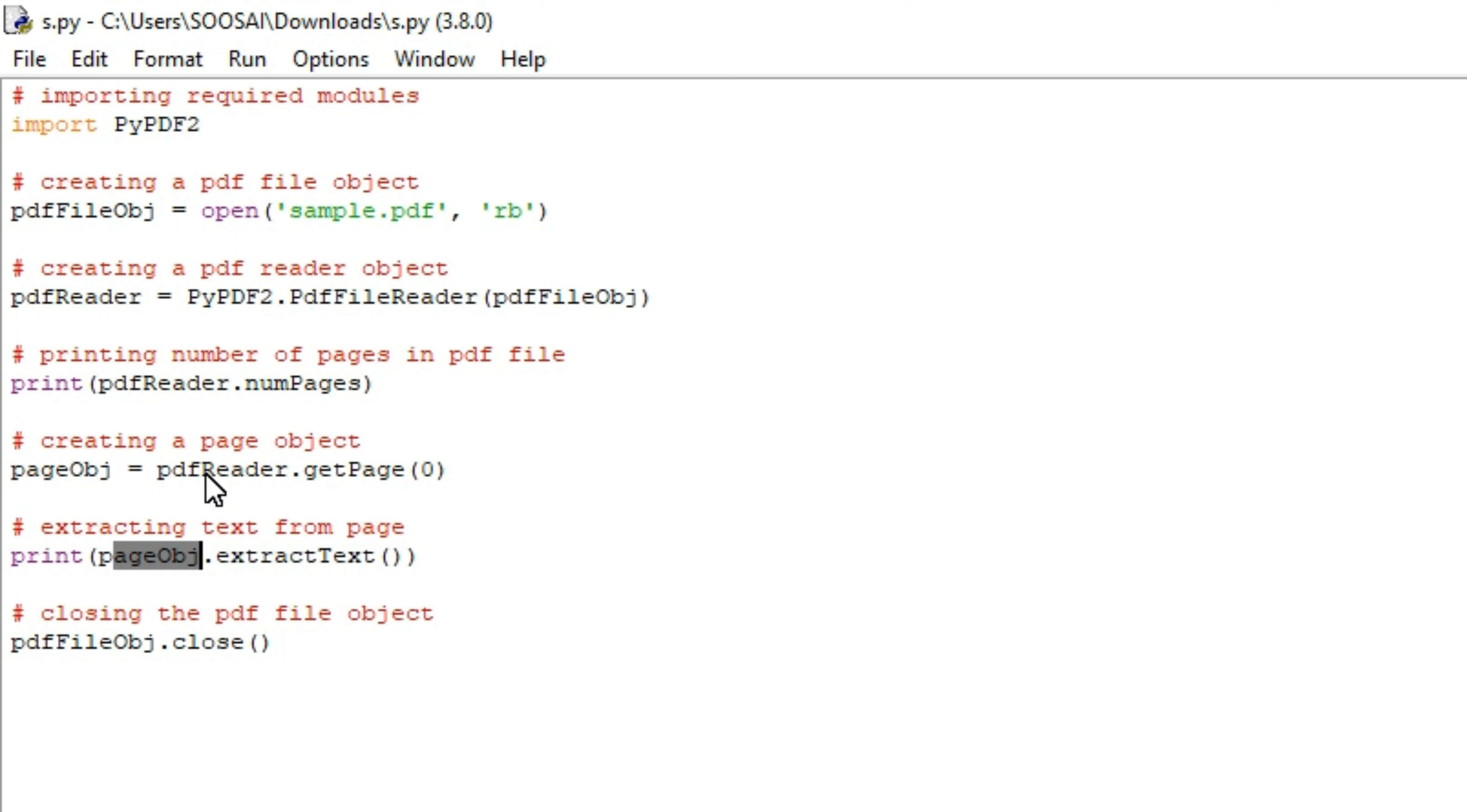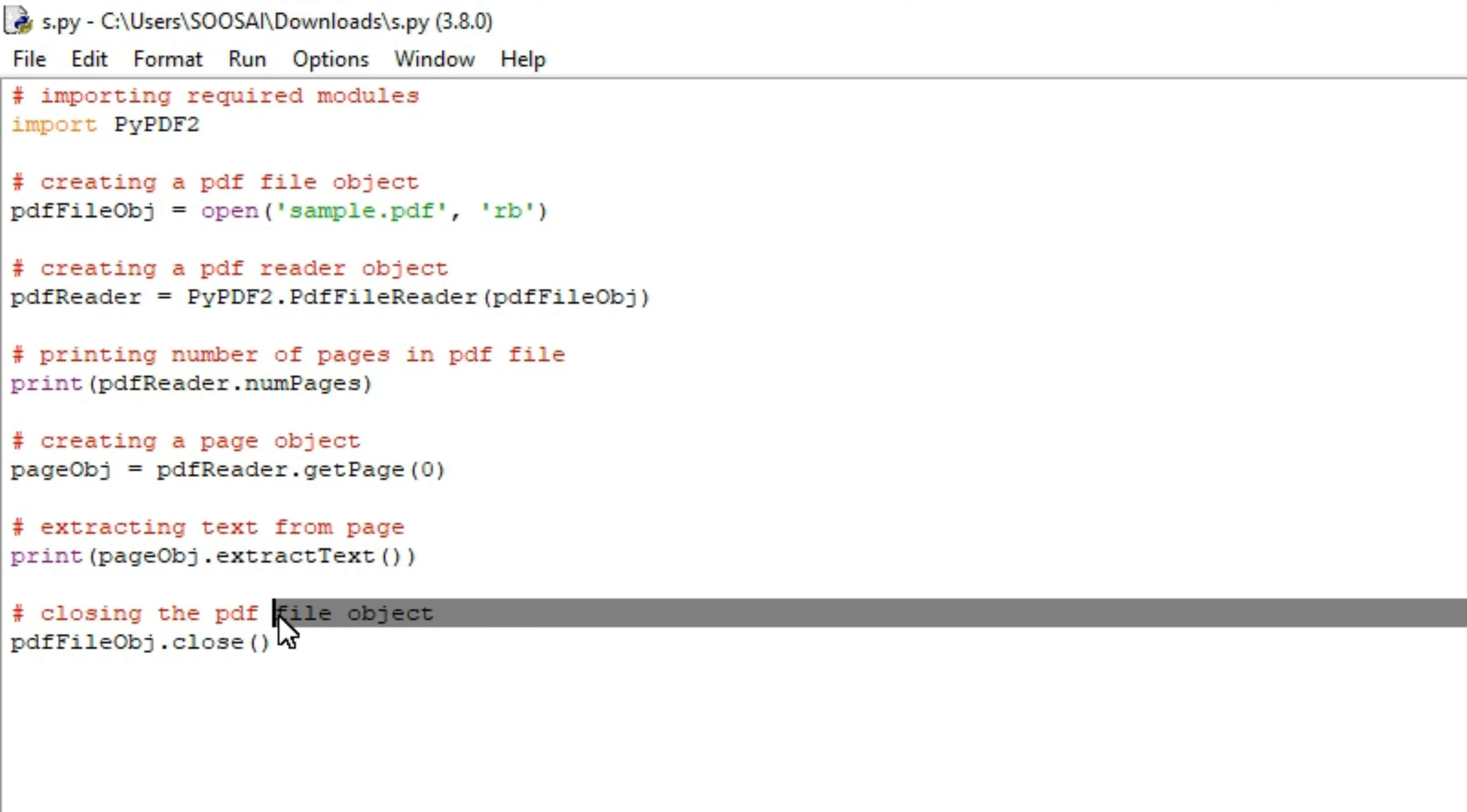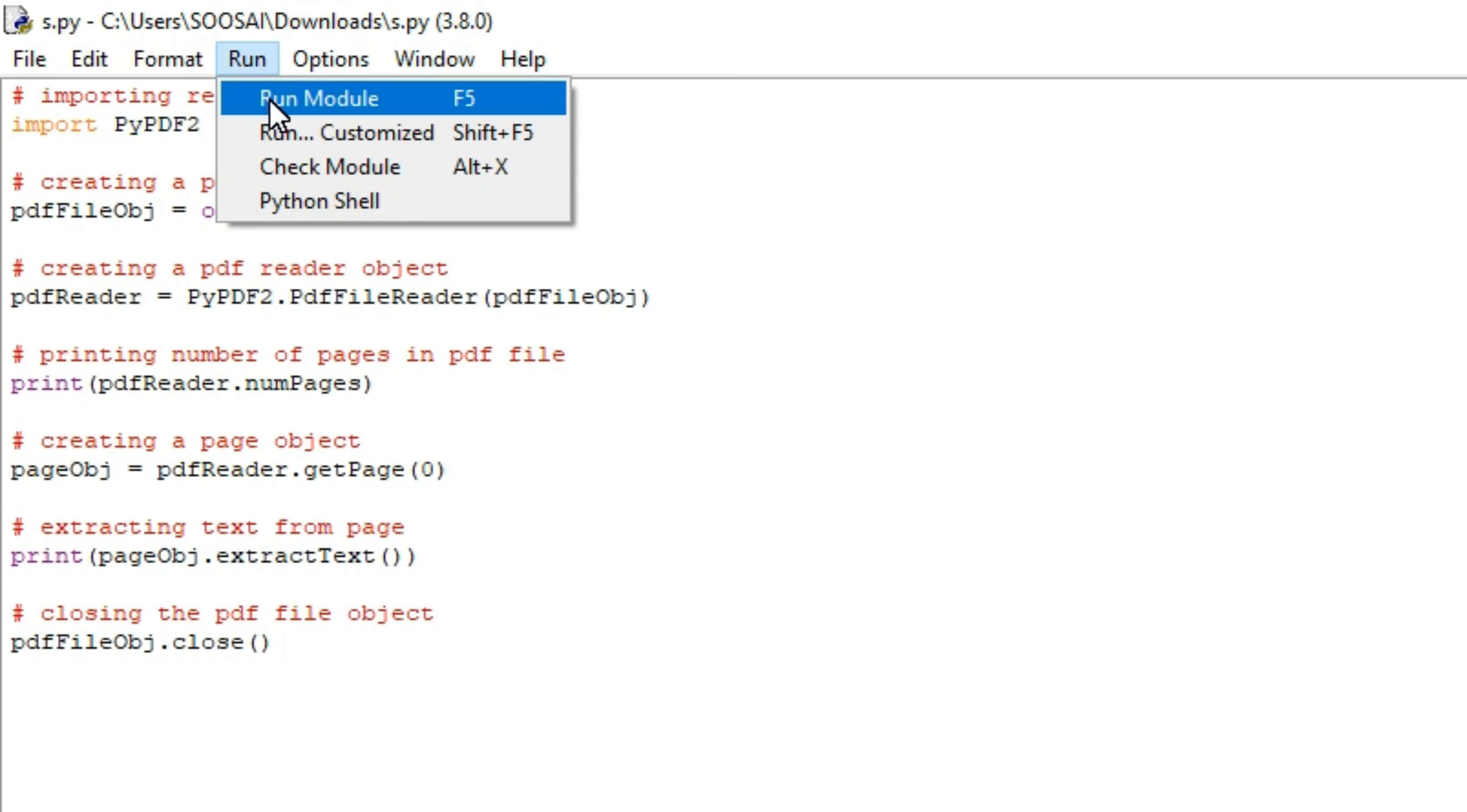This extractText() will automatically extract the text from the PDF file. It will extract only from the first page since I mentioned 0 here. After extracting, I am closing the PDF object. That's all. Now I am going to run the program.